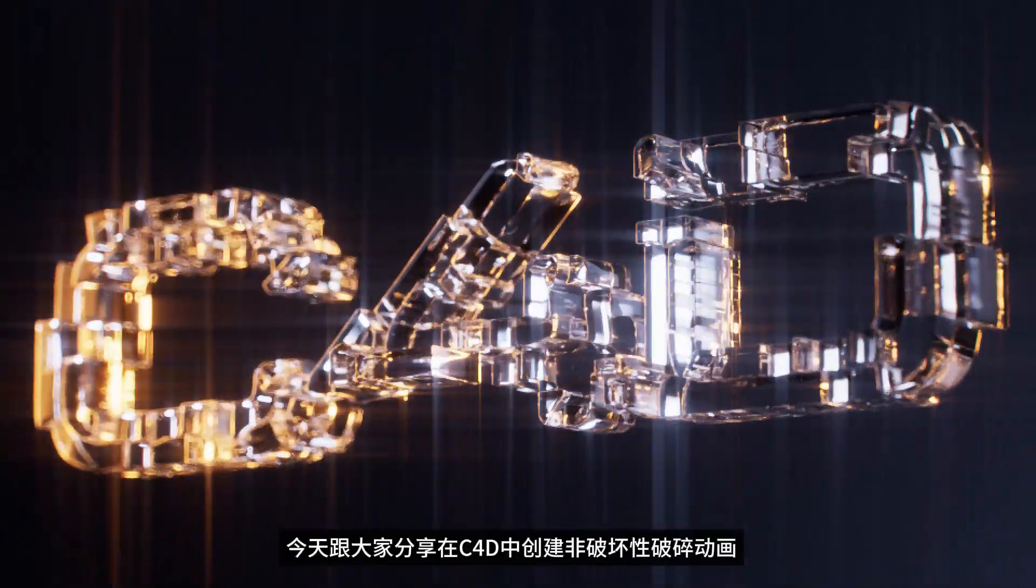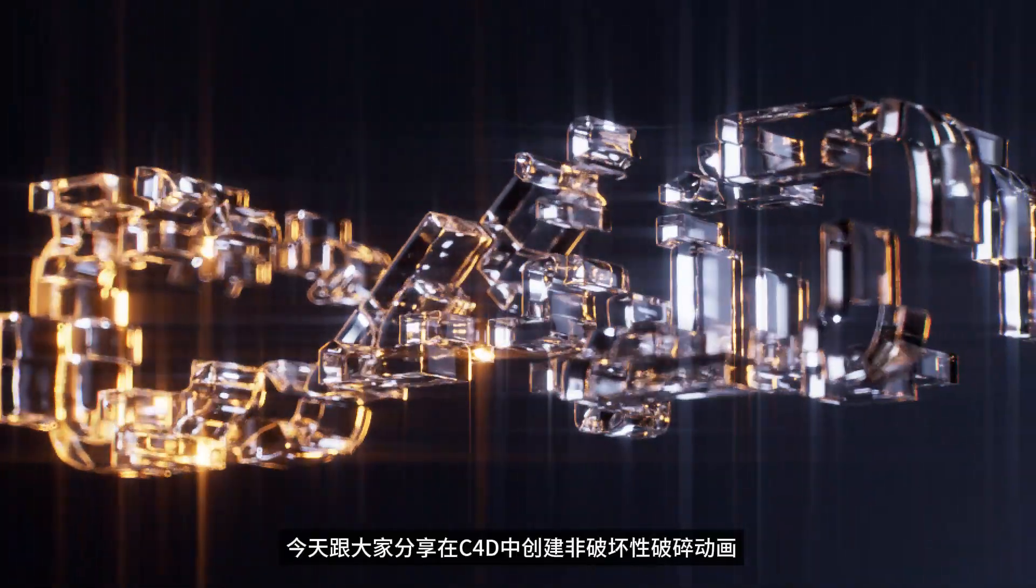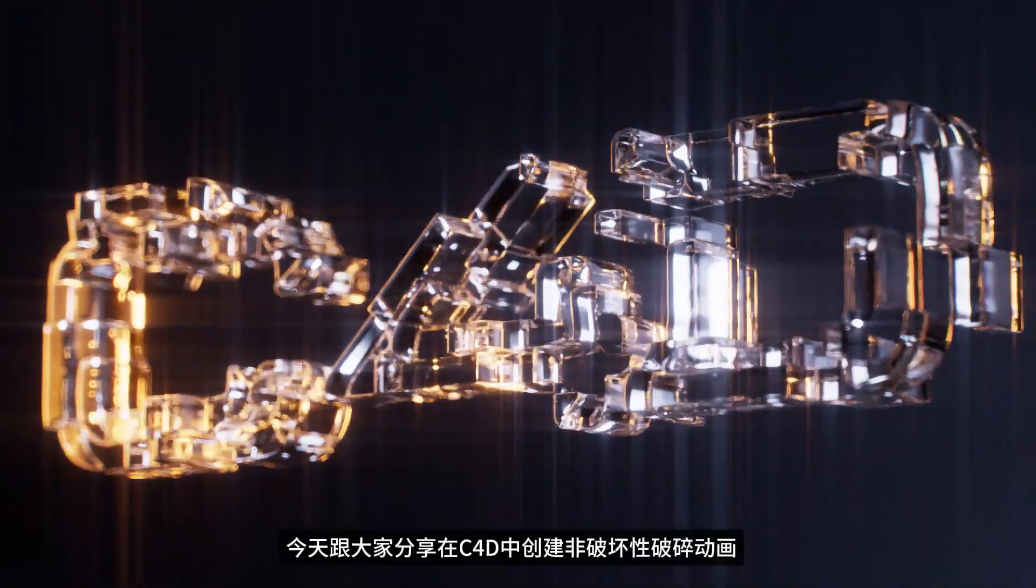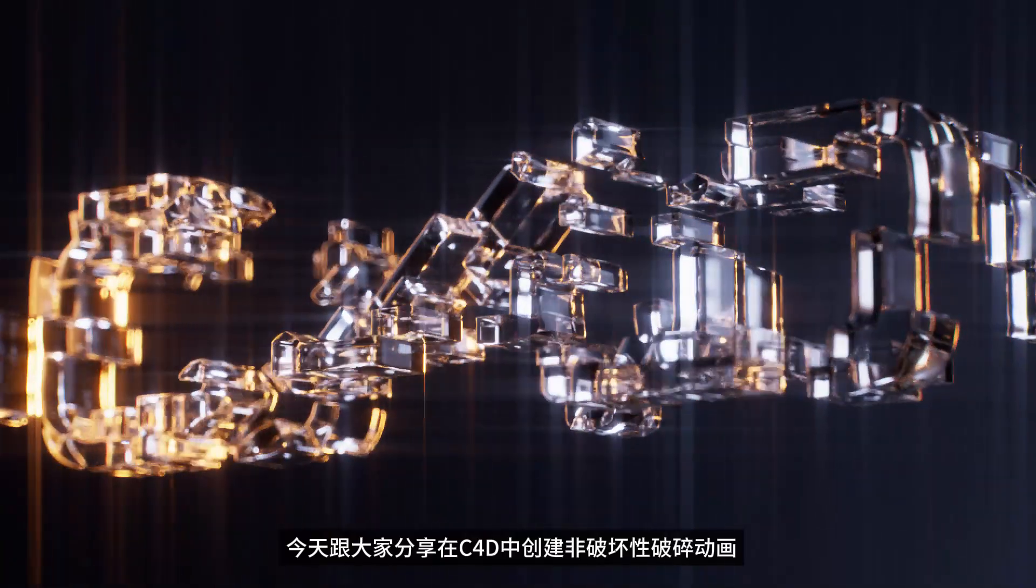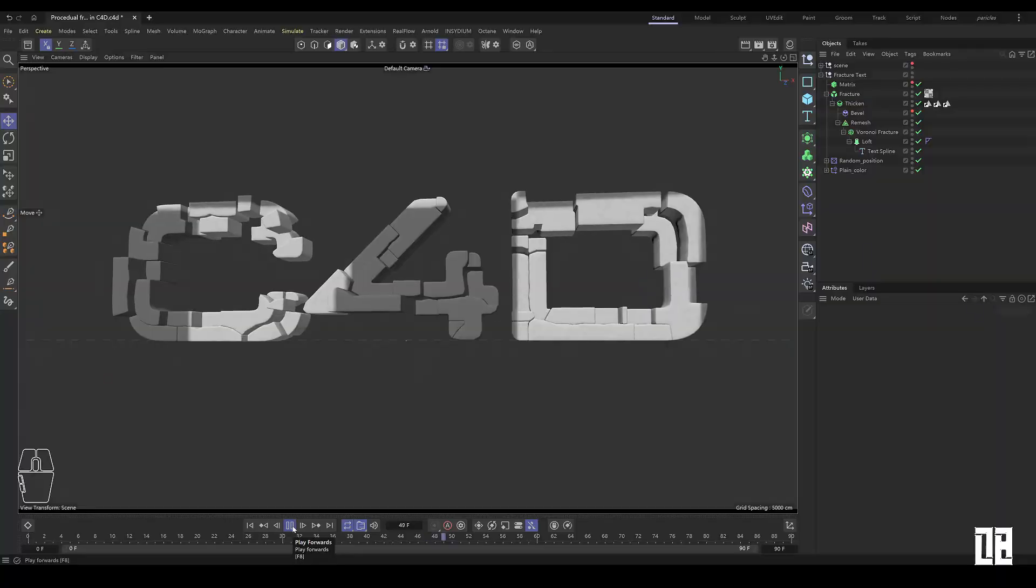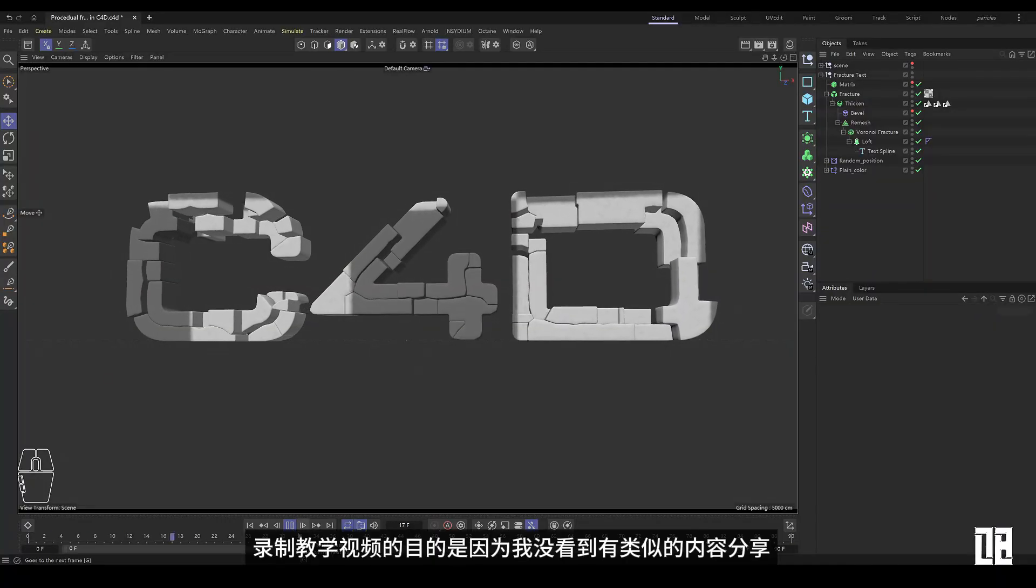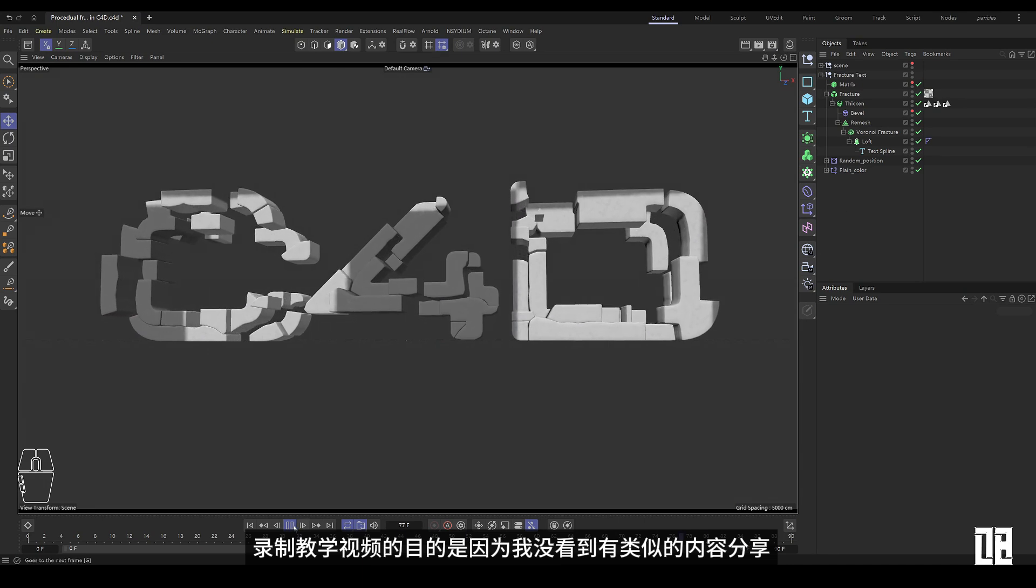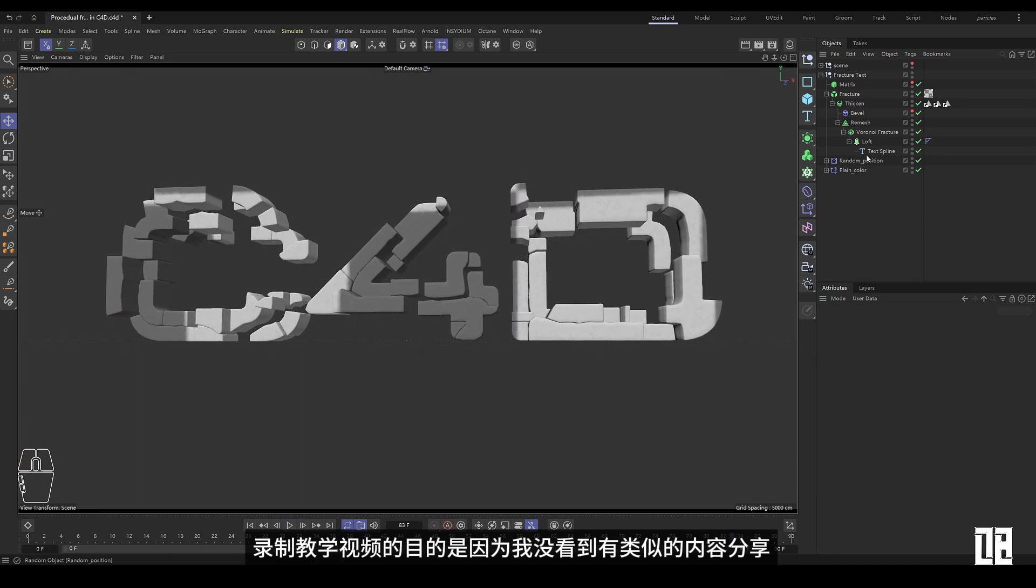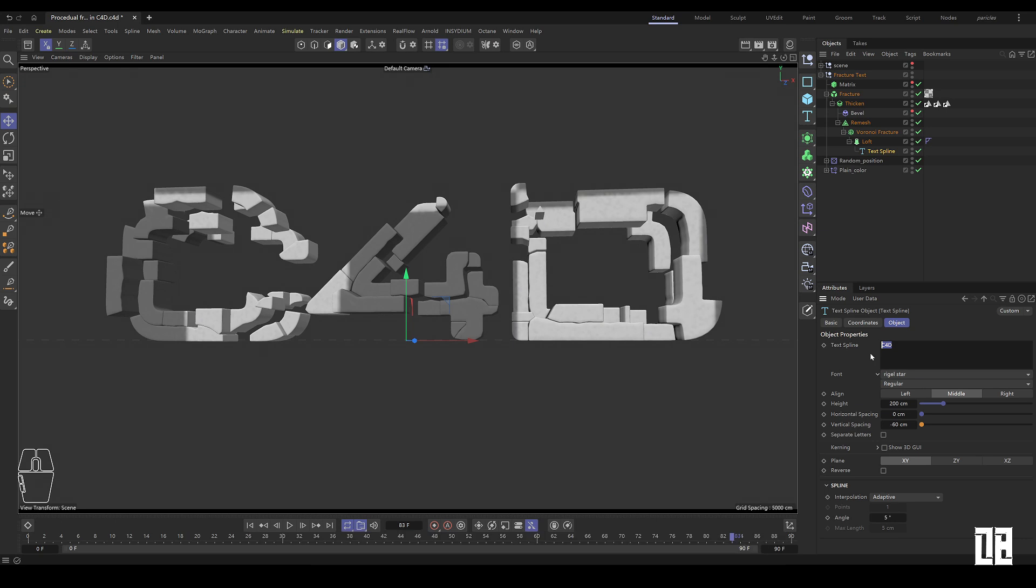Today, I would like to share with you the creation of non-destructive breaking animations in C4D. The purpose of recording this instructional video is because I don't see any similar content to share. All parameters can be changed at will.